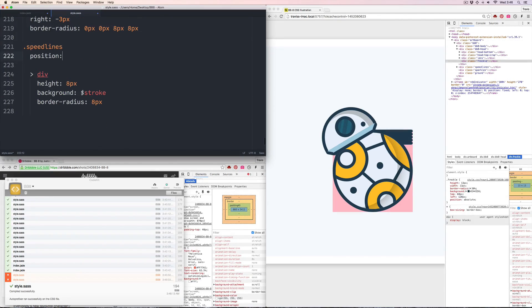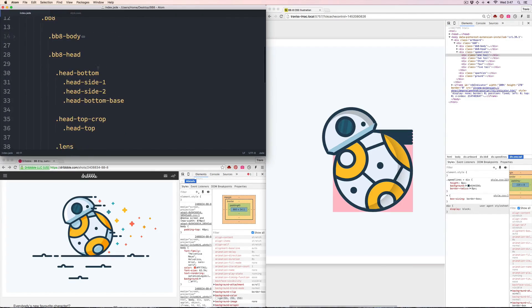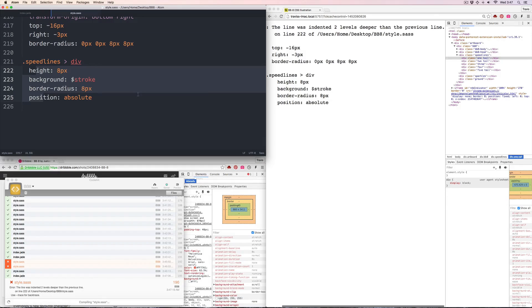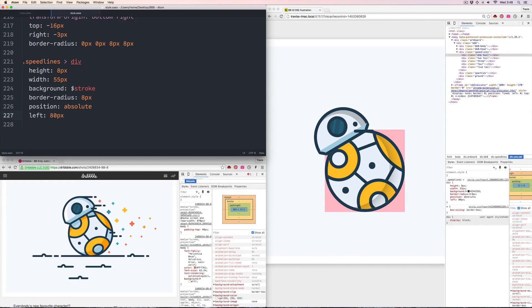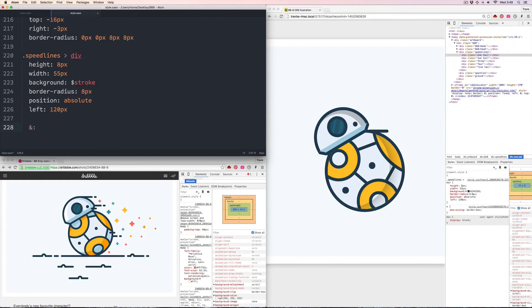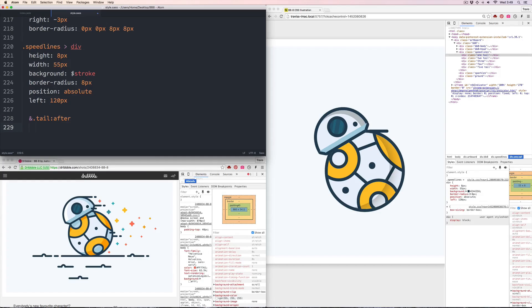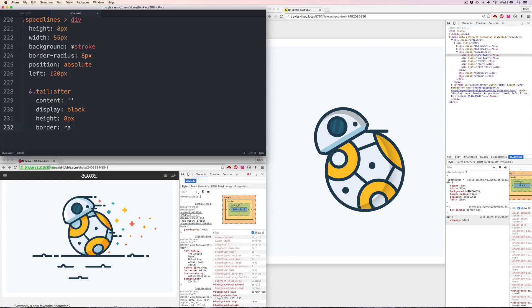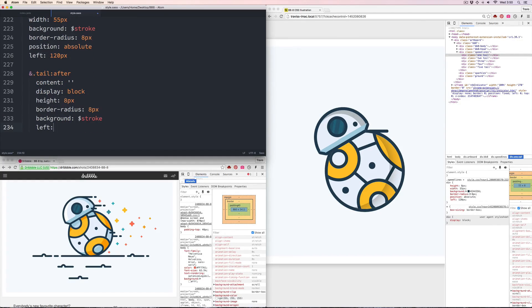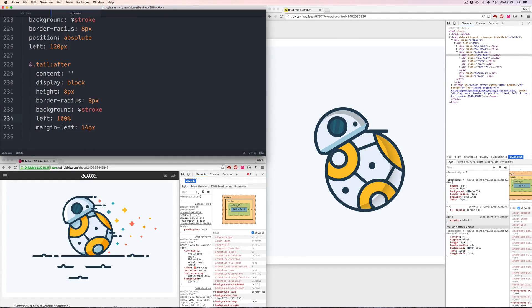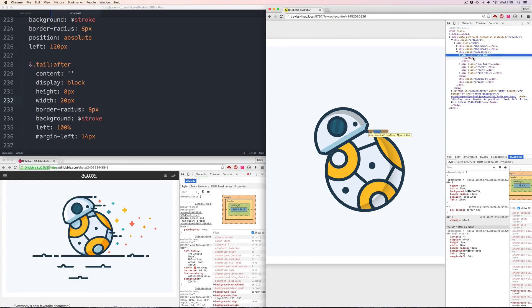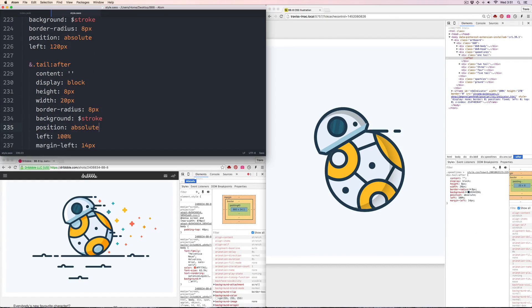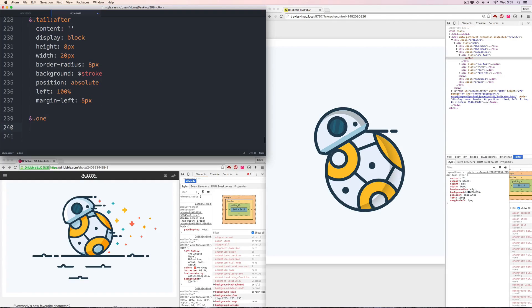The next group is the speed lines. They're all styled the same, and then individual classes of one, two, three and so on are used to position and determine the lengths. An additional class called tail creates that line that has that little gap in it.